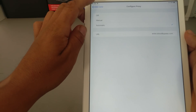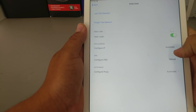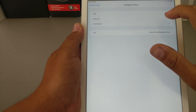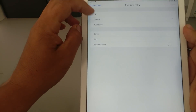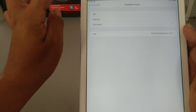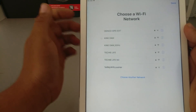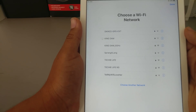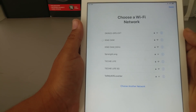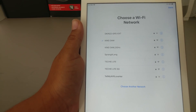Go back and just leave the HTTP proxy automatic. Then go ahead and join this network and give it a couple of seconds — let it think. Right now it's connected to my Wi-Fi with that DNS server and it should pick up over here.